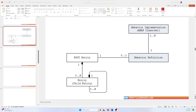Behavior implementation is also referred to as a behavior definition. A behavior definition can have one-to-many implementations. A behavior definition defines what you can do with a business object. For example, a sales order is a business object — you can create, update, or delete it. That is the behavior definition. But to actually perform those operations, you have to write code in the behavior implementation class, which triggers the insert, update, or delete on the sales order.